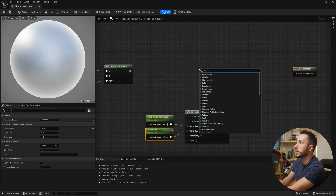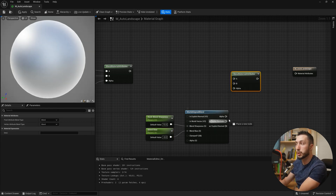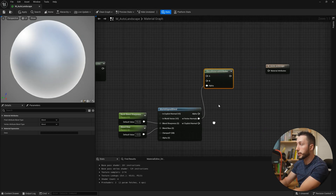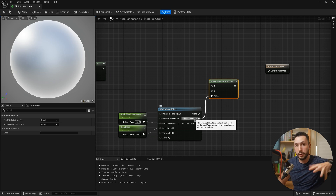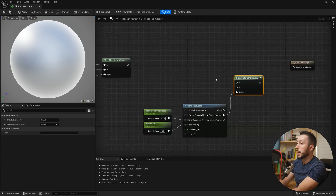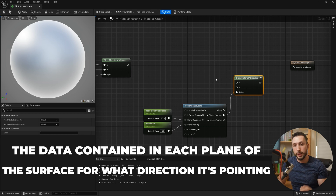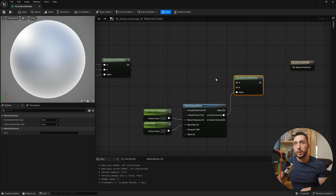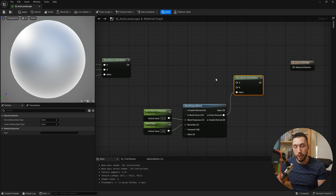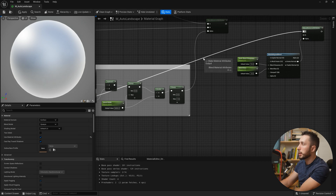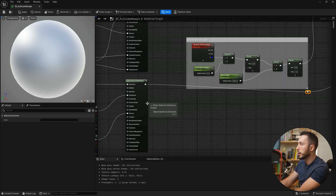Now we make another Blend Material Attributes node, and we plug the 'World Vertex Normals' output into alpha — using just the plain alpha gives an error, but the vertex normals of the surface, which represent the direction each surface plane is pointing, are what we actually want as a mask. We plug rock into A. I'll create a few reroute pins to keep things organized and then plug the previously blended grass-and-snow output into B.